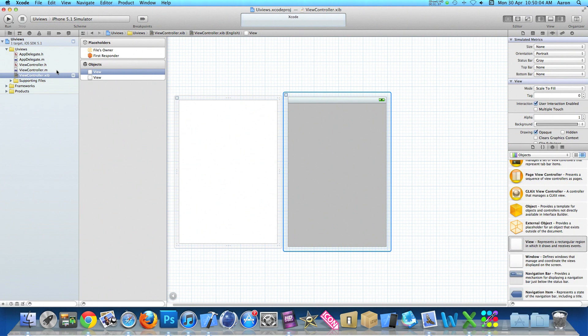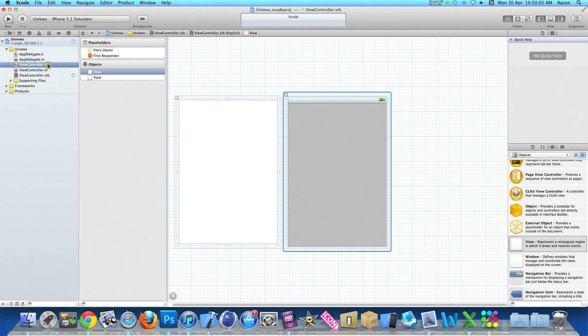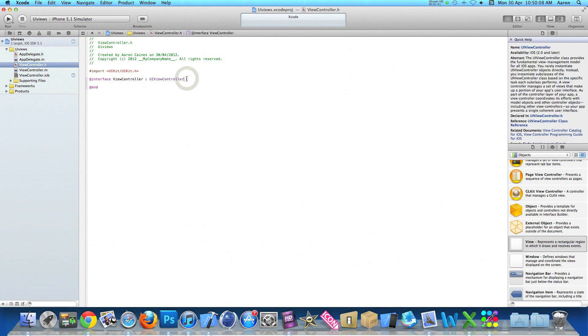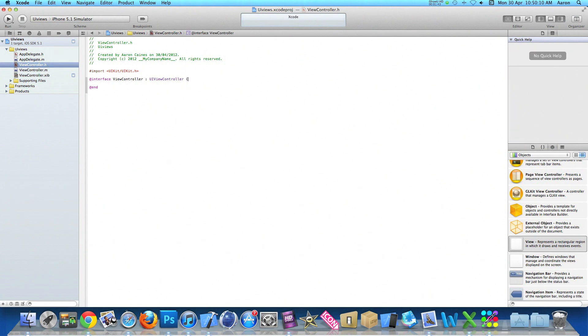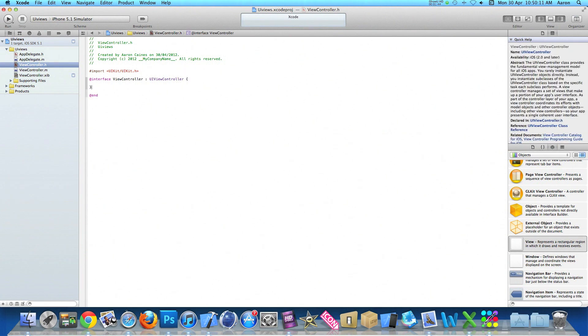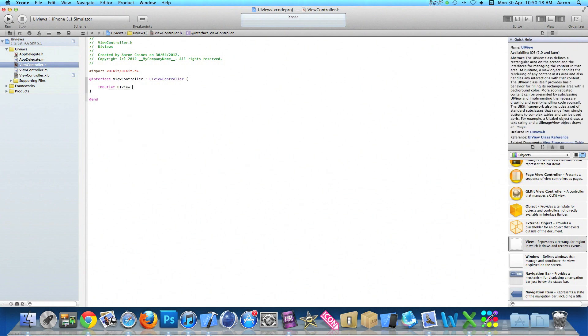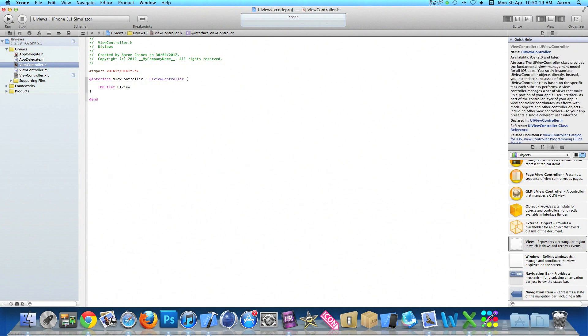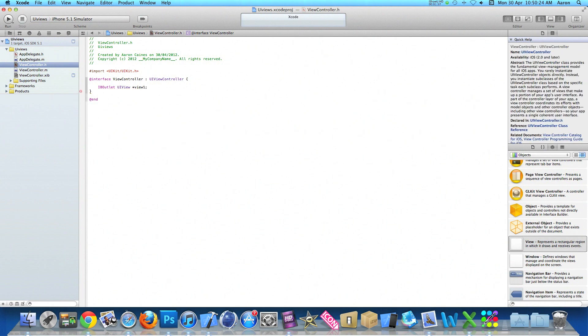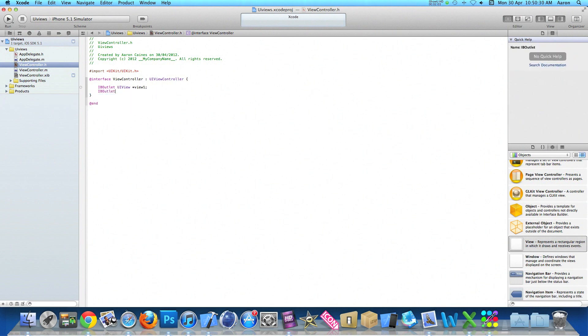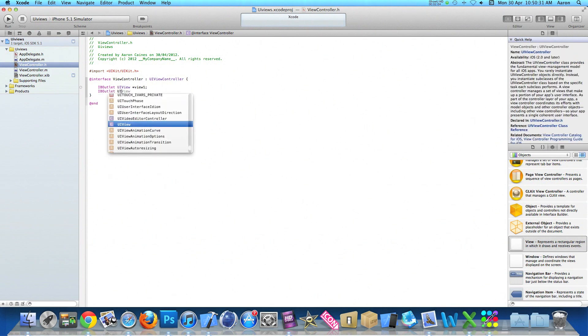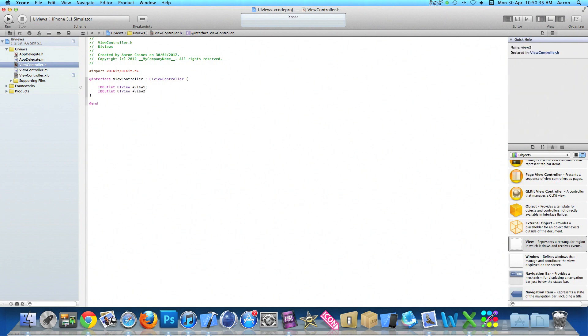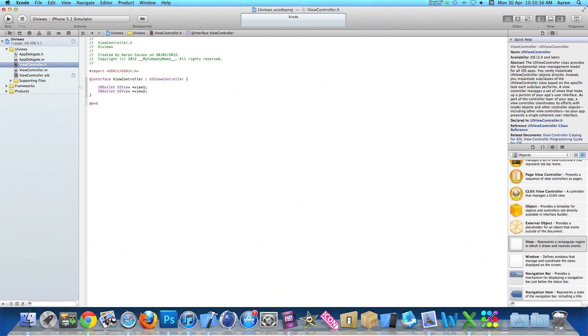So if I go to our view controller.h and add our outlets and actions. The first thing I do is add our IBOutlet UIView space asterisk and I'm going to name it view one as I'm going to be doing two views. Again add our second outlet UIView asterisk view two with a semicolon.